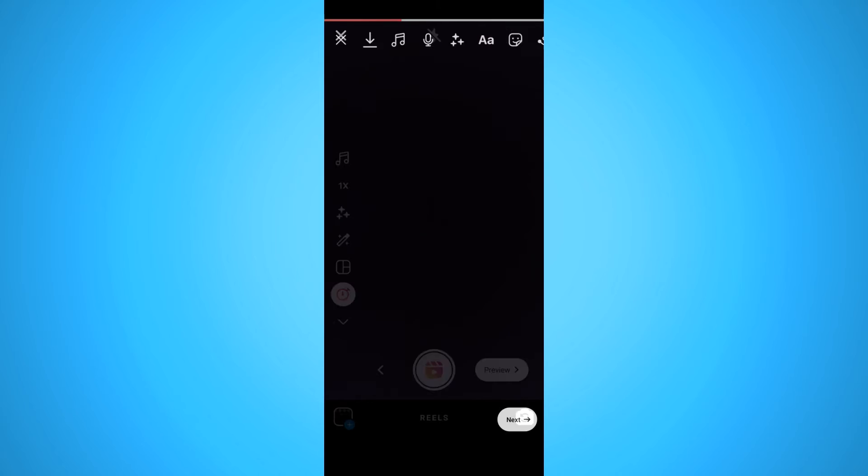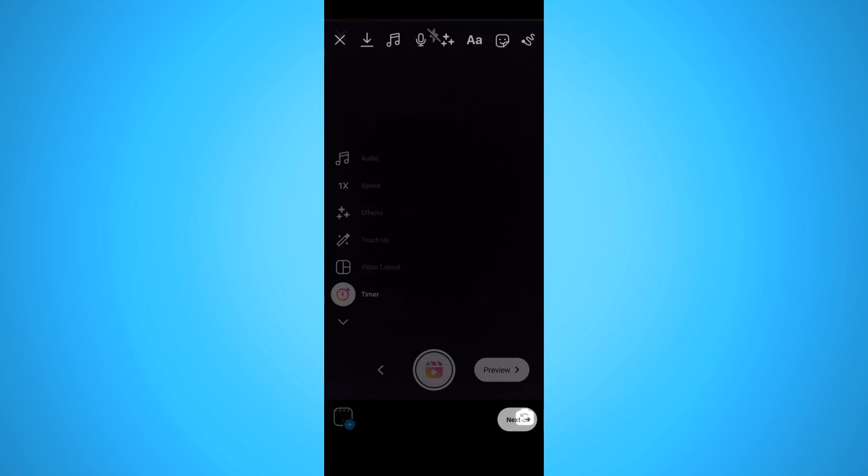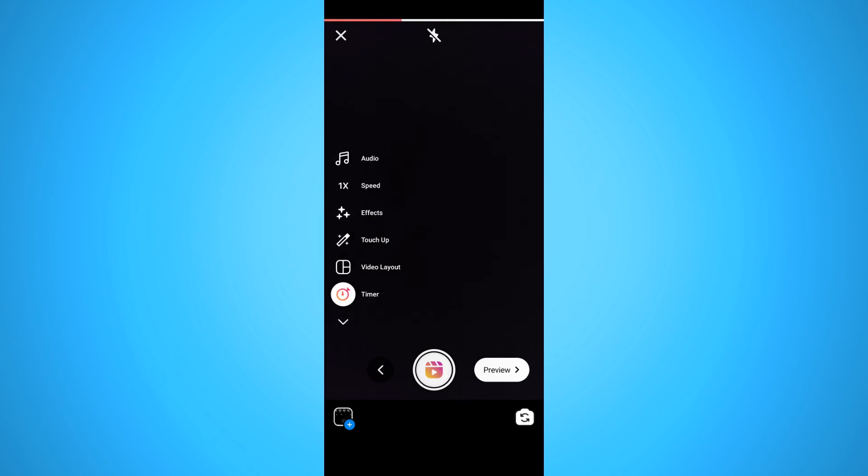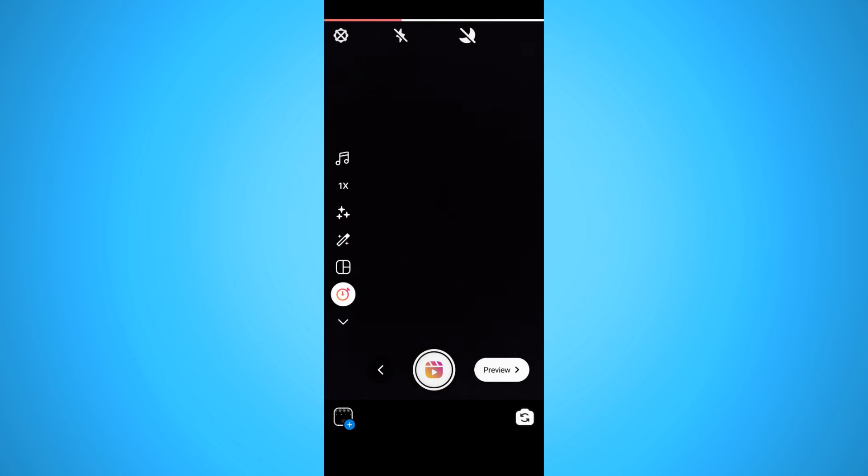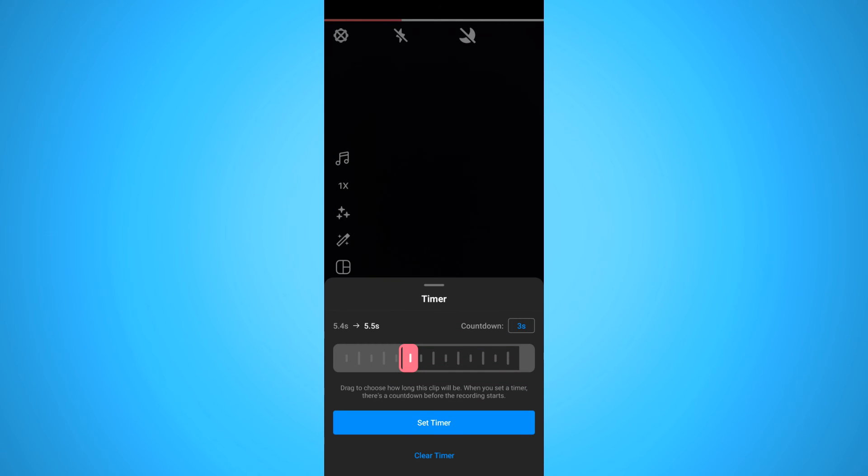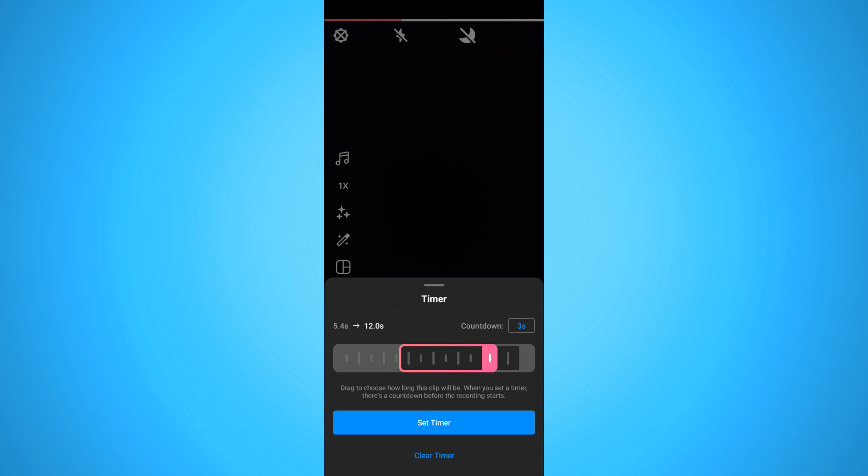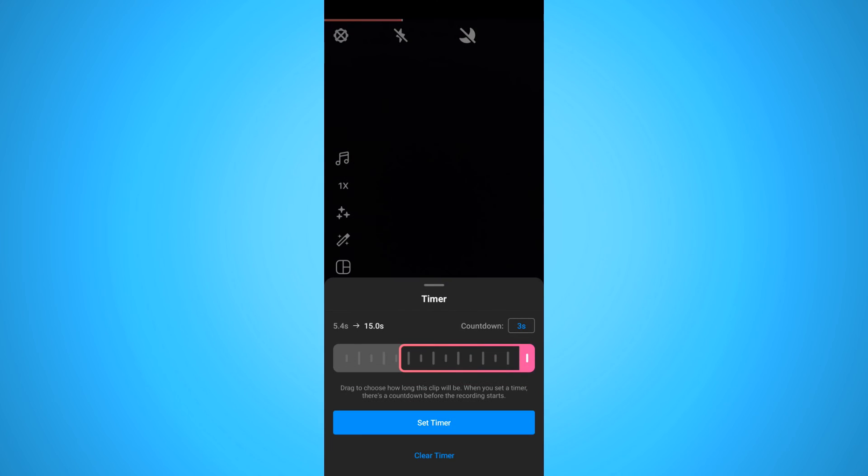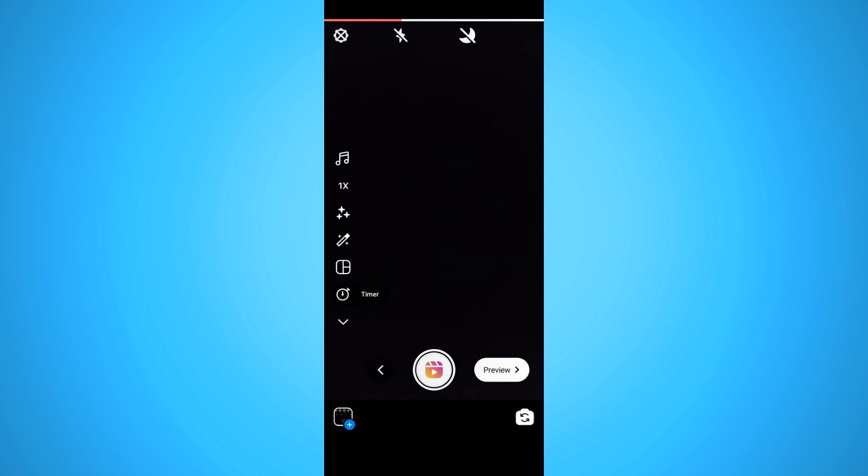And now when we go back it will work over here at the beginning. So we can clear it as well. But this is how you can set the timer that everyone is using.